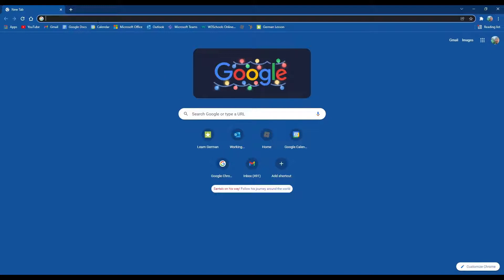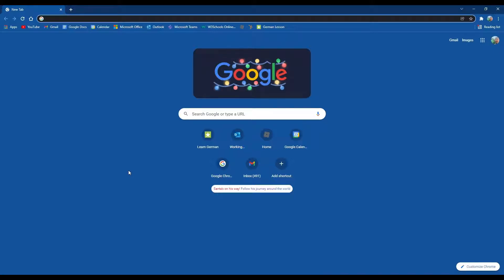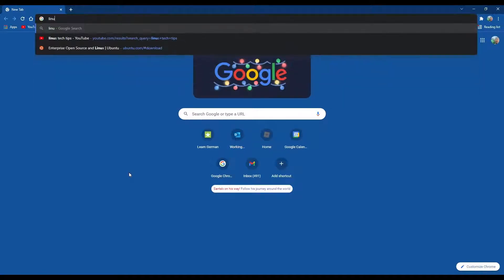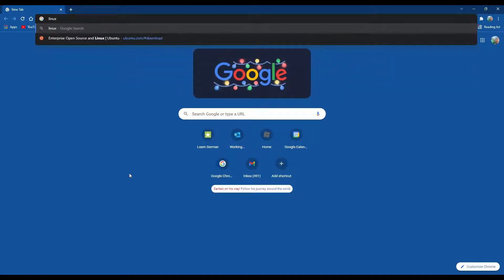So the next step is we're going to head over to Ubuntu's website and download the Linux file to our computer. This is the distribution I chose. It's the most popular. There's other distributions you can choose but the one I'm using for this video is Ubuntu.